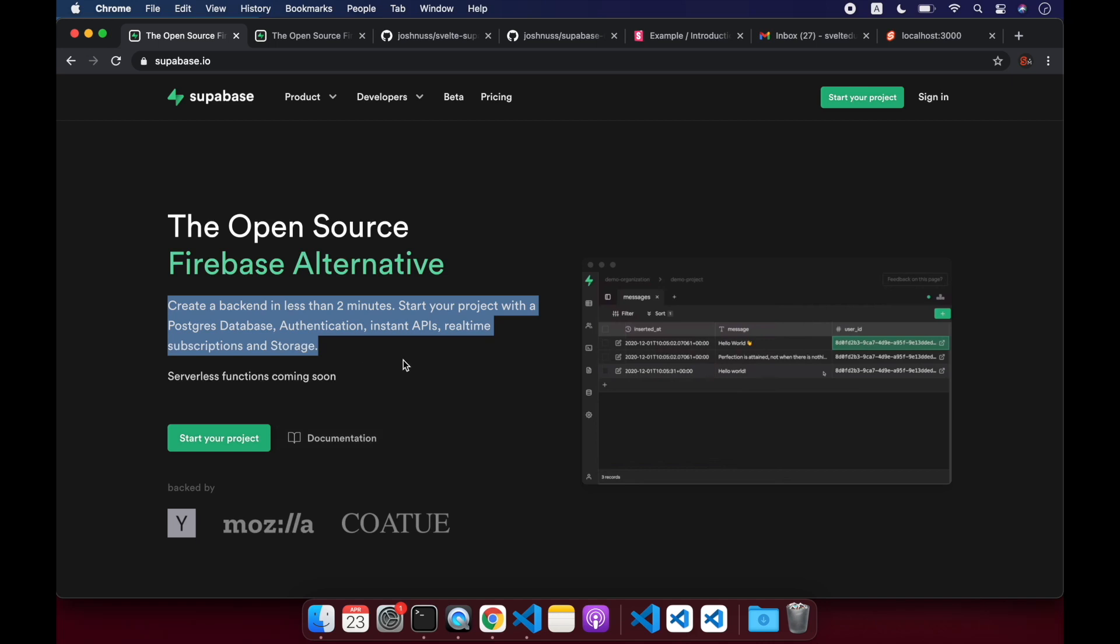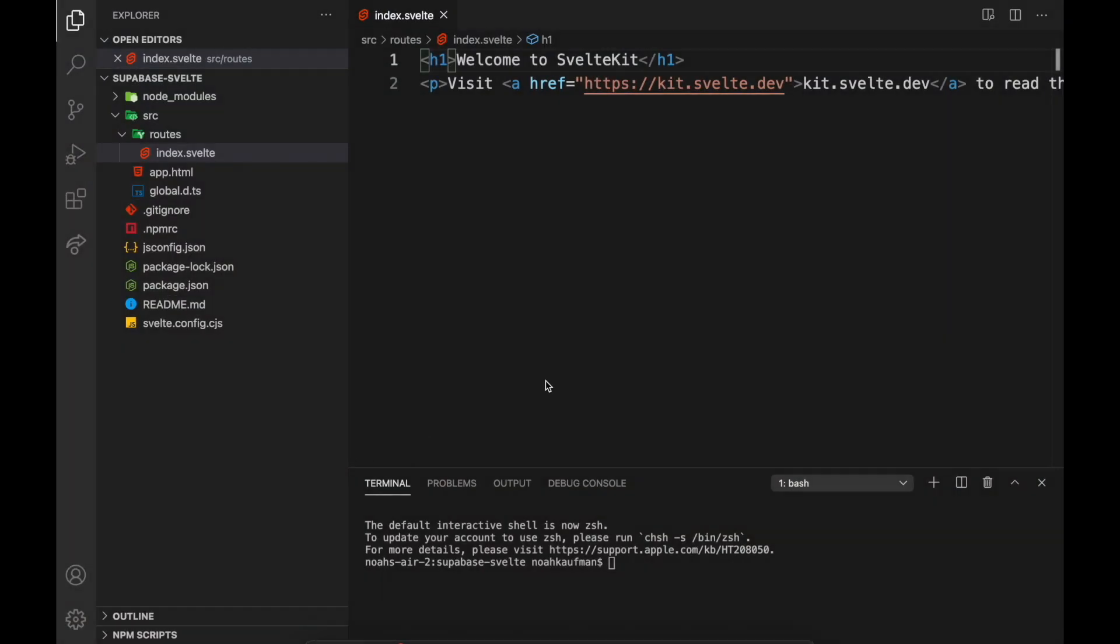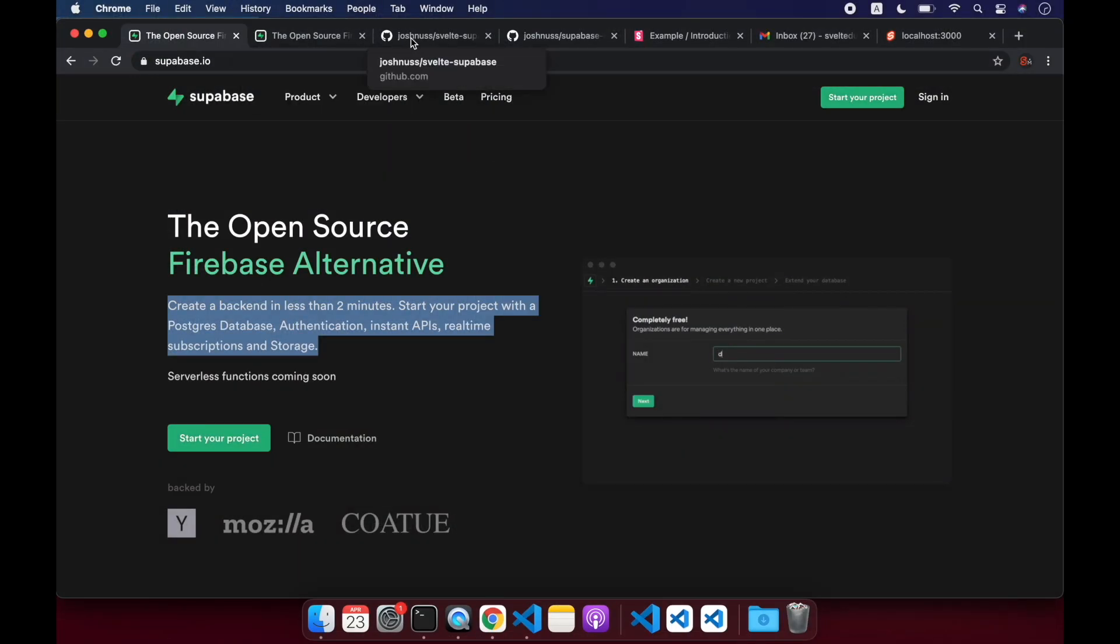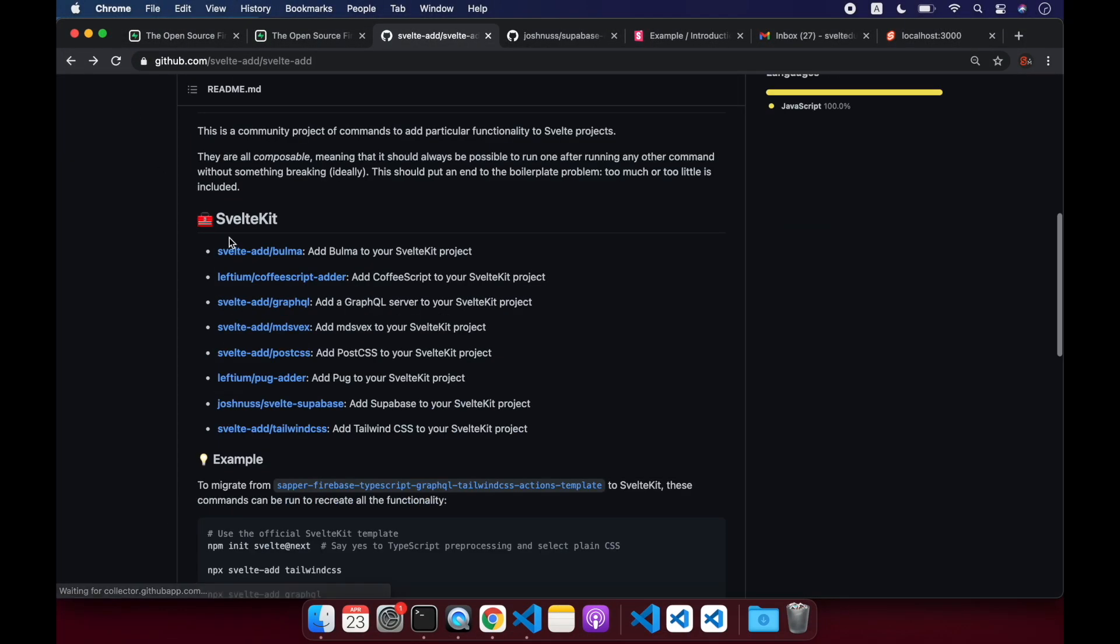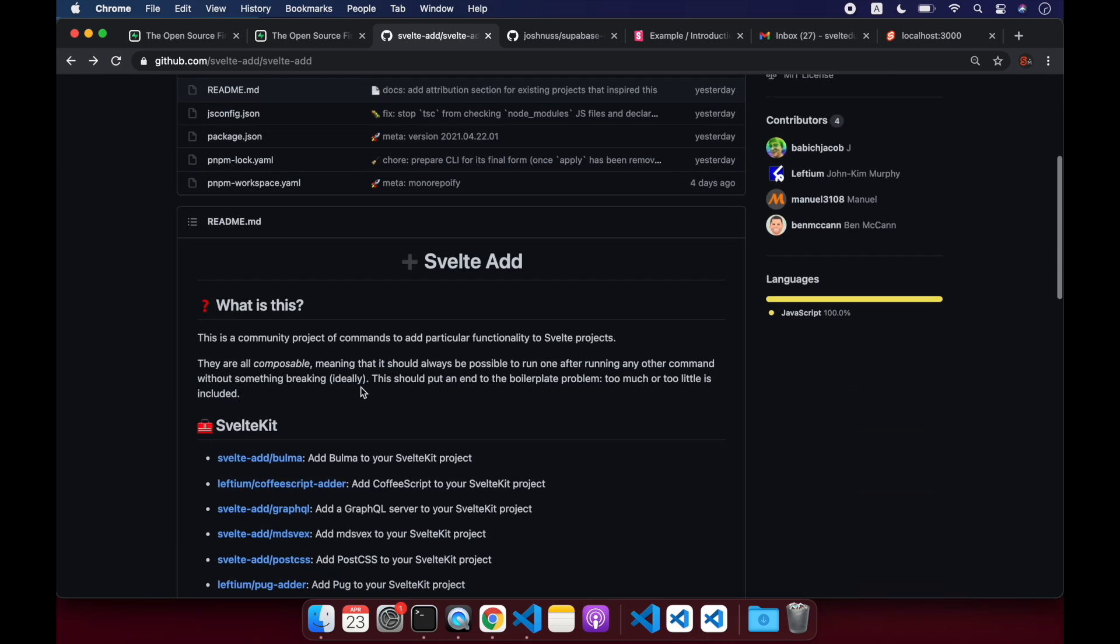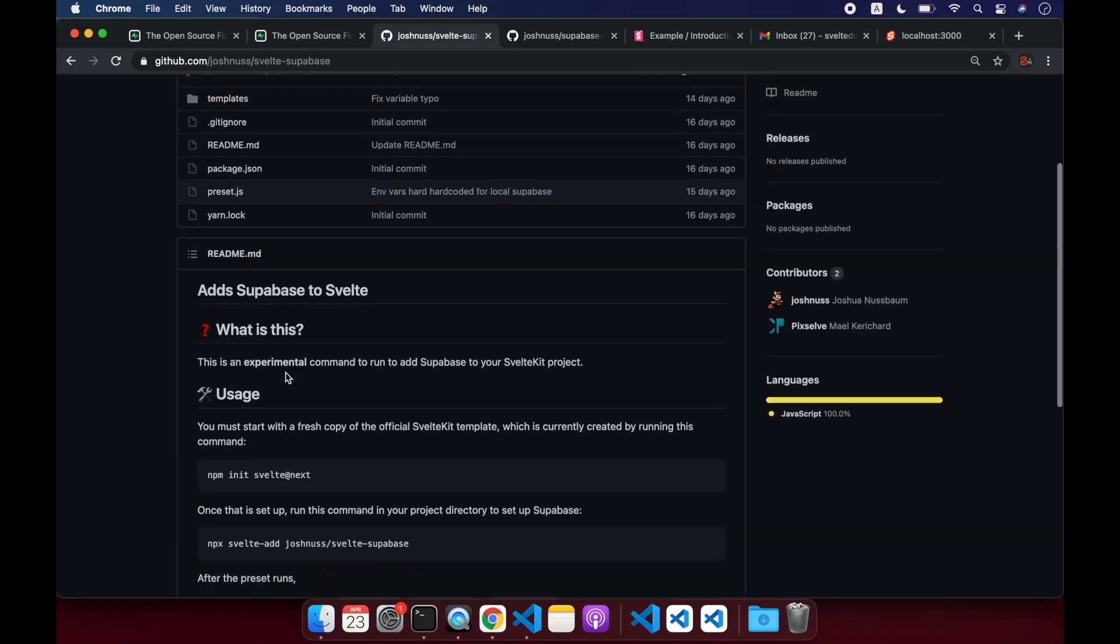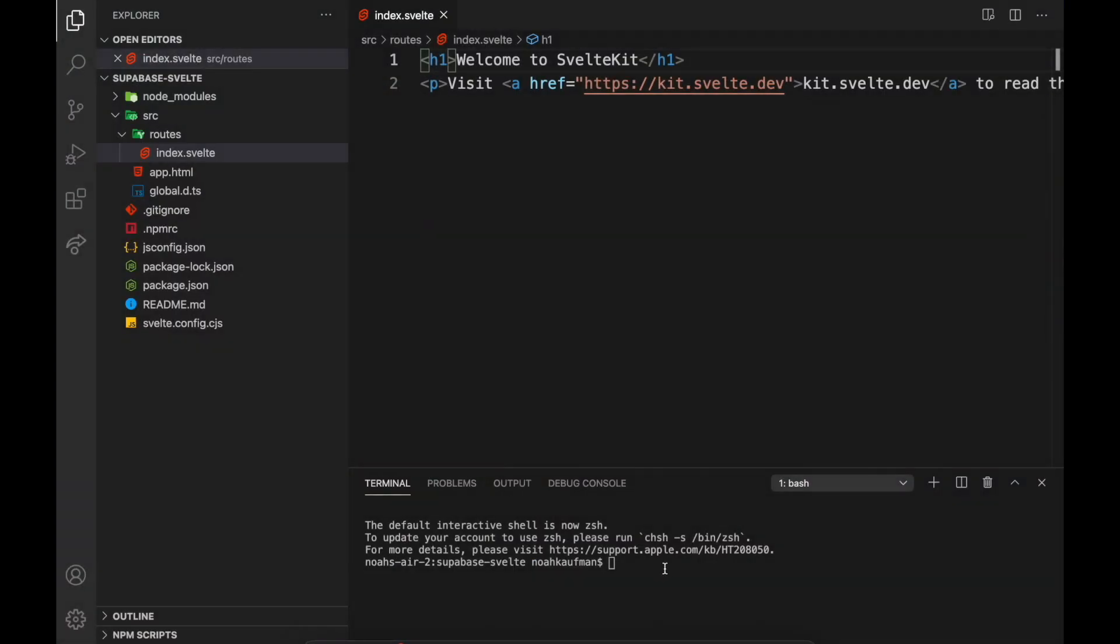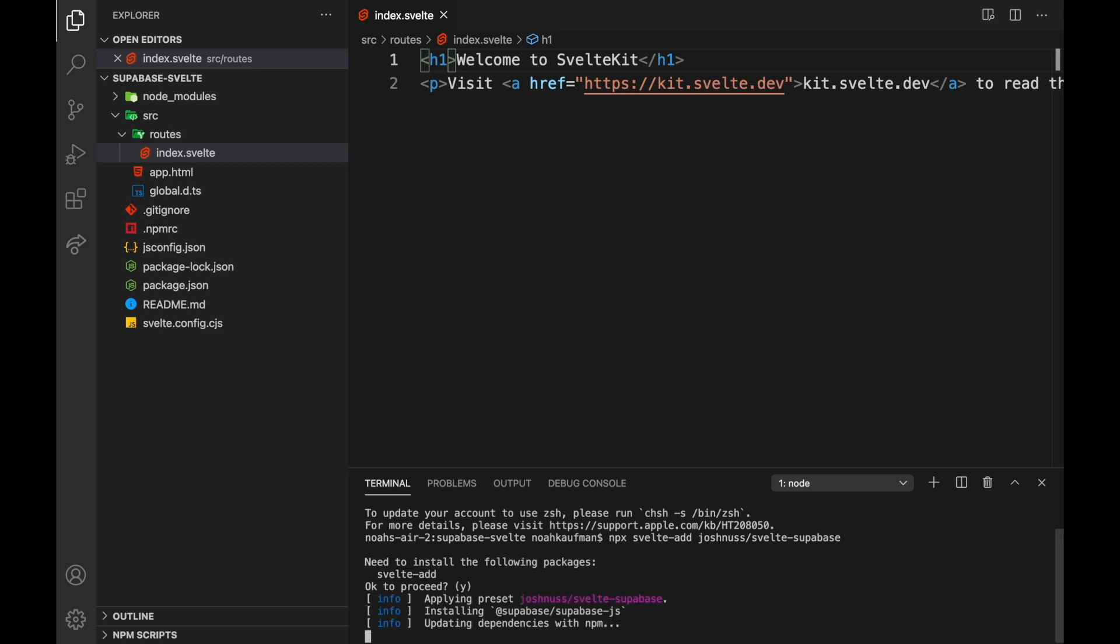So let's get started. Let's first add Supabase to our SvelteKit project. So here I am. I just have the skeleton project. And if we come here to Svelte Add, you'll see there's an option for Supabase right here. We're going to click on that. And then we'll run this one right here. So right now it's under Josh Nuss, but great guy. But eventually it'll probably just be Svelte Add Supabase. So for now though, we're going to run this here. And yes, proceed.